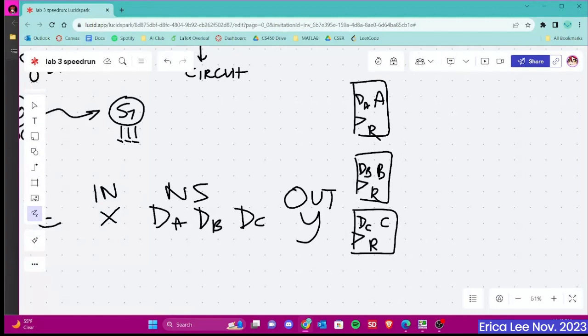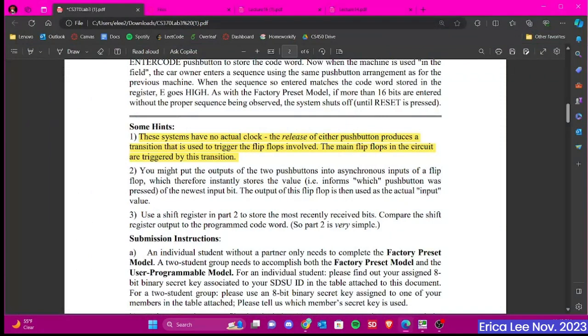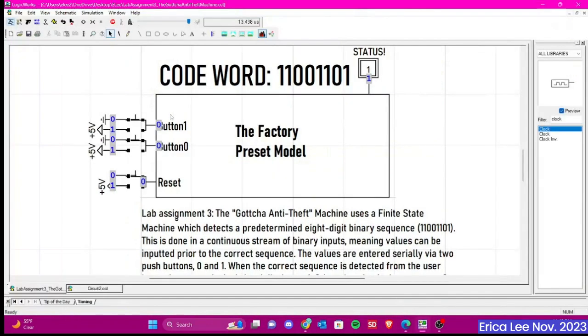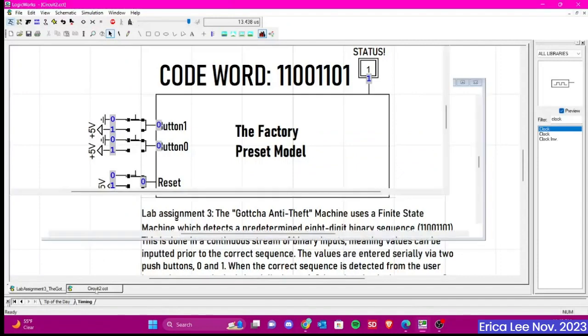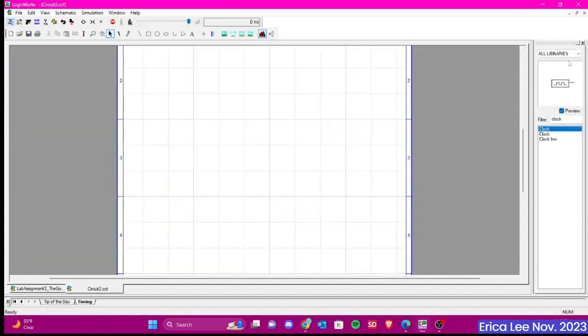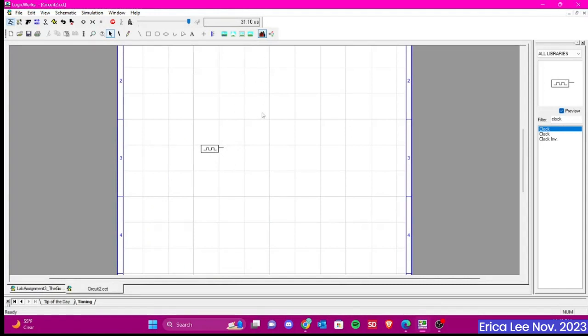Note that we aren't actually using a clock for this lab, so it's going to be the release of either push button that produces a transition that's used to trigger the flip-flops involved. So if we go into LogicWorks, we can actually search up a clock here, but this is a synchronous clock. So we see up here, it's doing its own pulses. We aren't controlling it in any way, which is what we don't want.